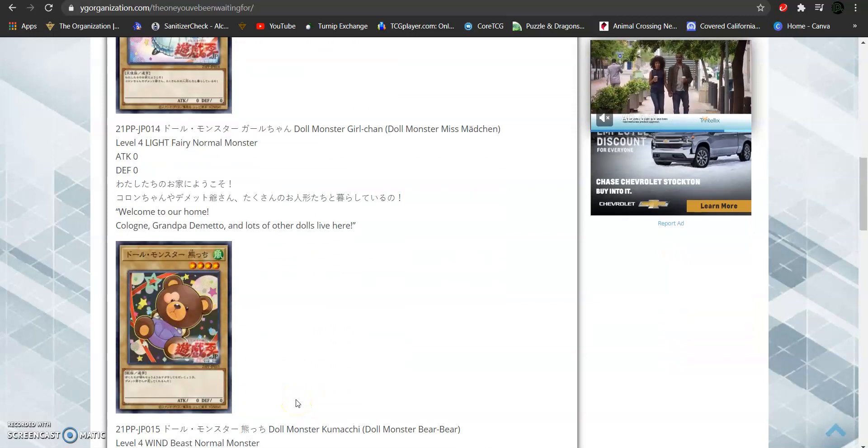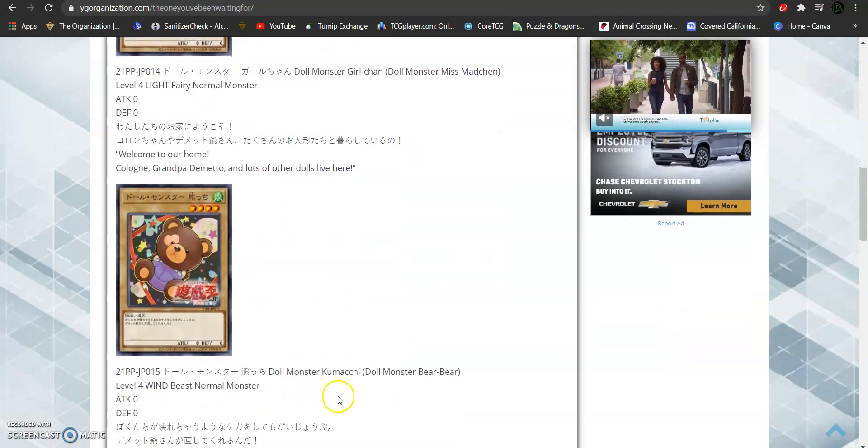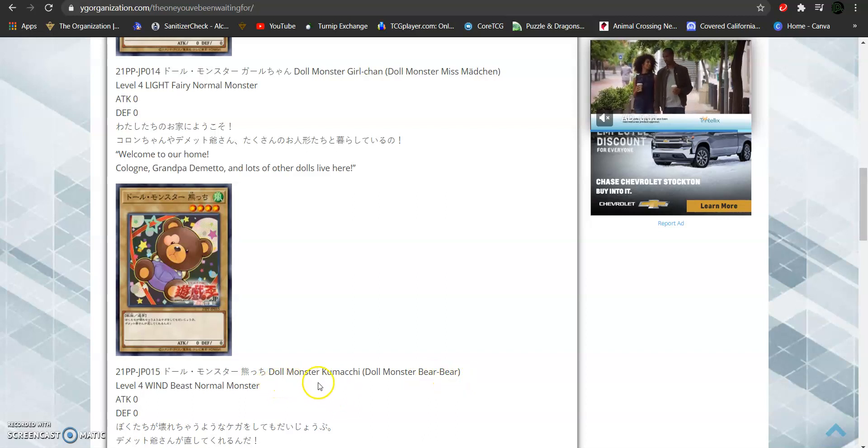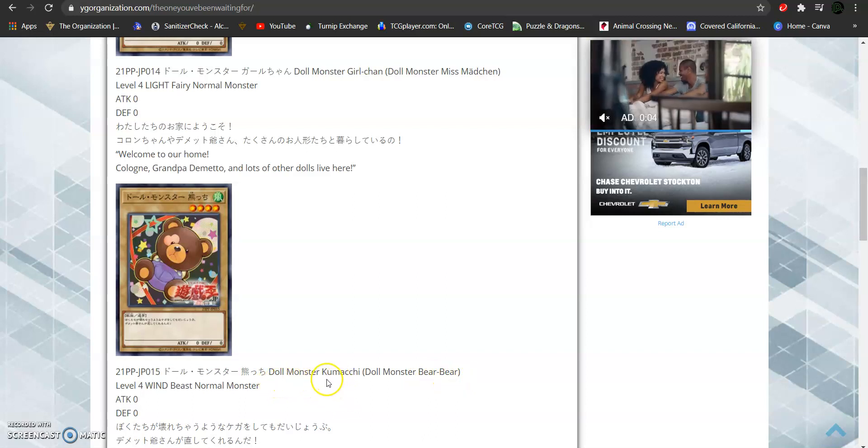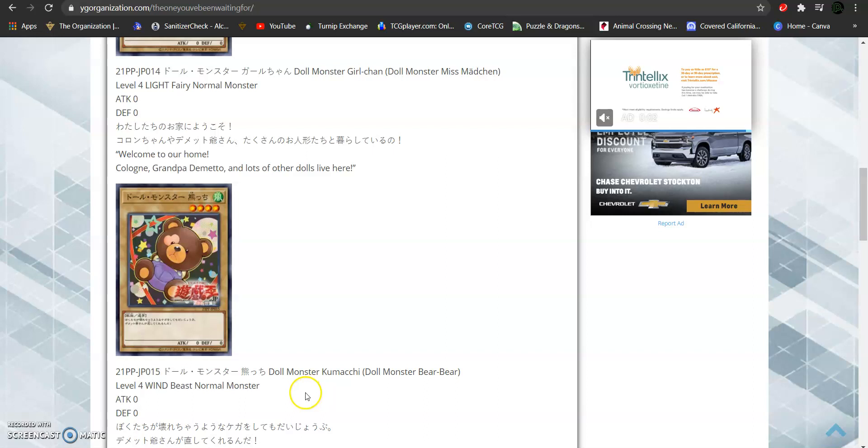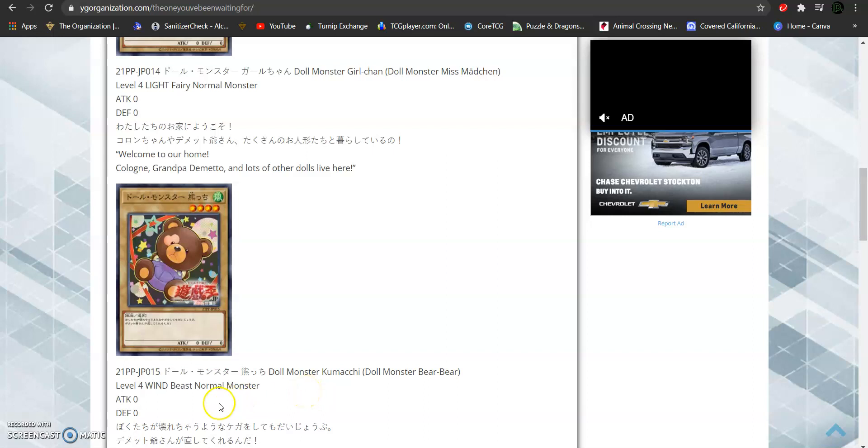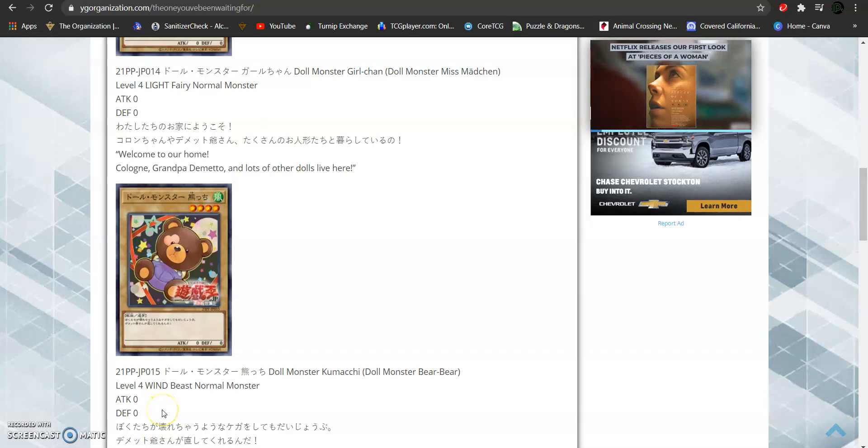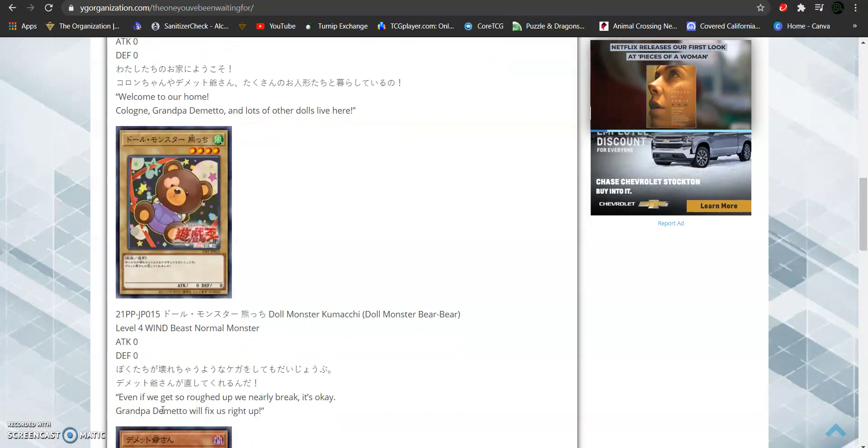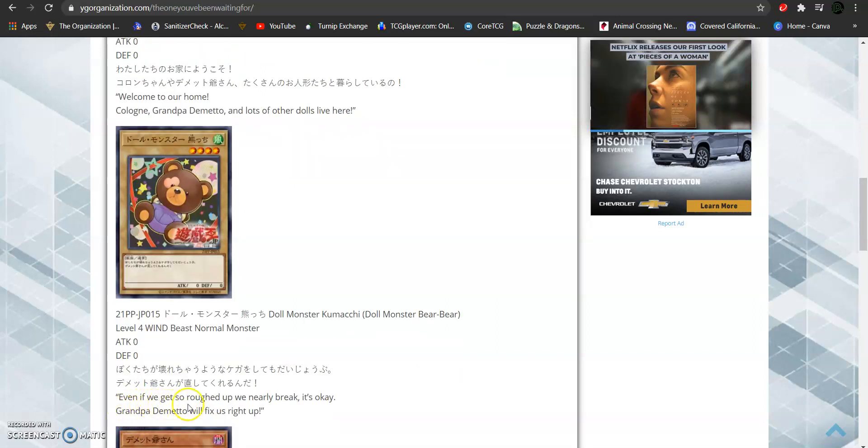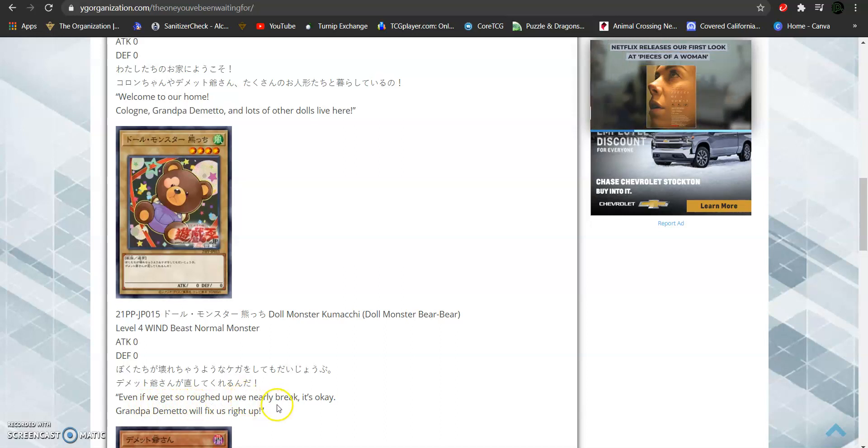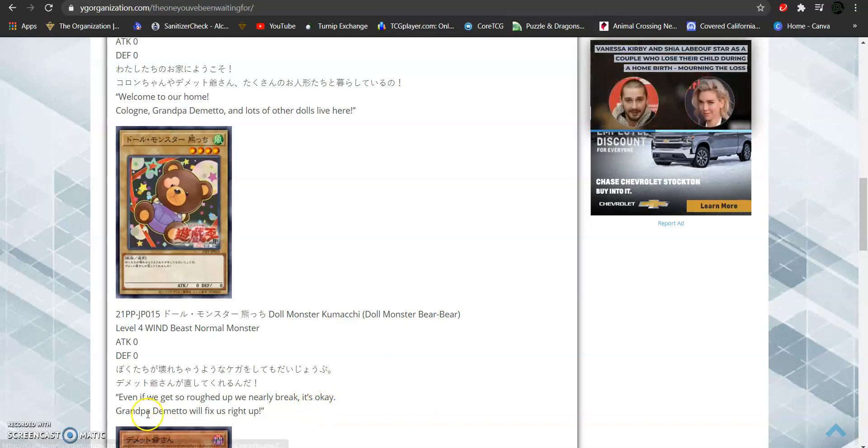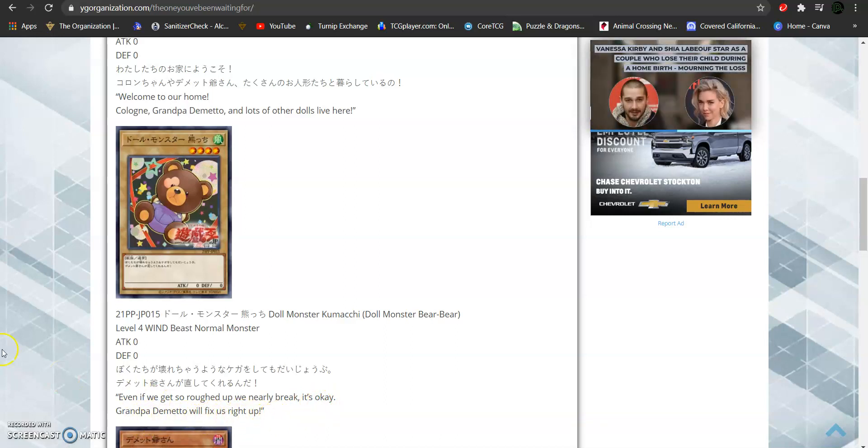Then, we have the normal monster, doll monster Bear Bear, known in the OCG as Doll Monster Kumatchi. This is a level 4 wind attribute beast-type normal monster with zero attack and defense. And its flavor text reads, Even if we are so roughed up we nearly break, it's okay. Papa Demieto will fix us right up.